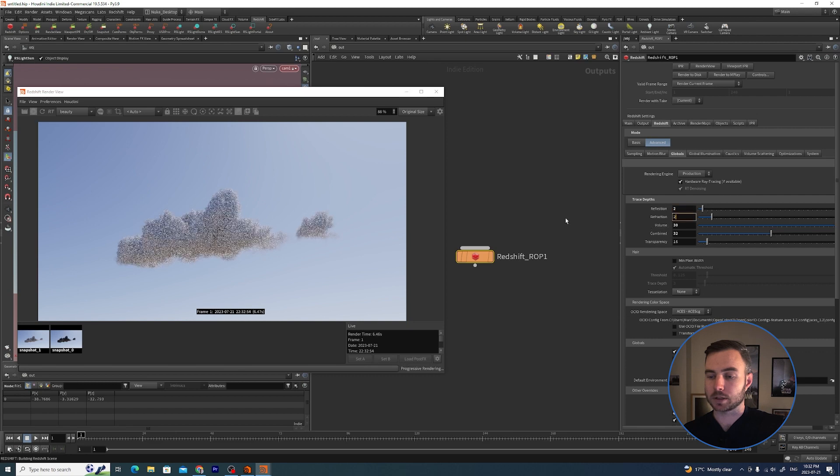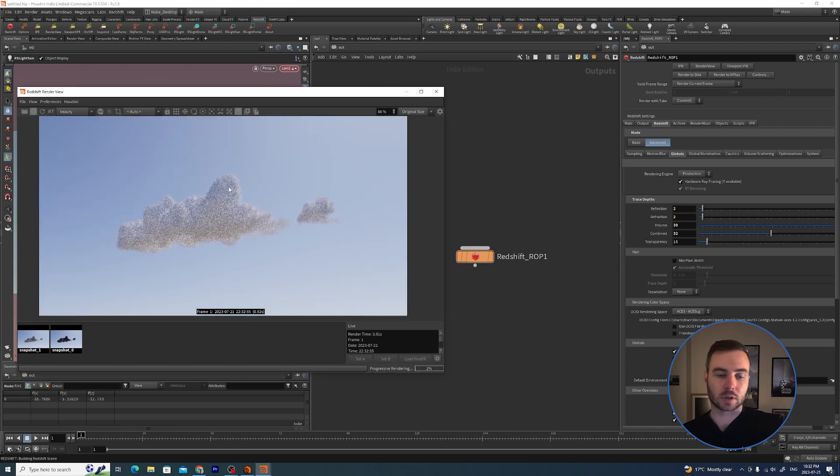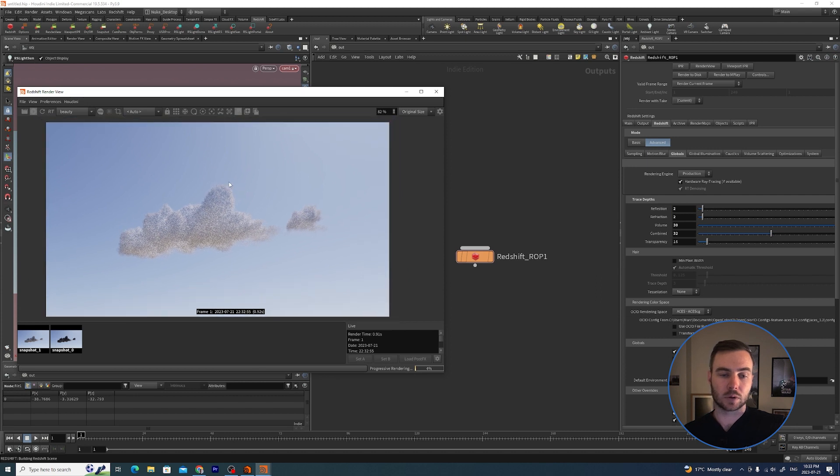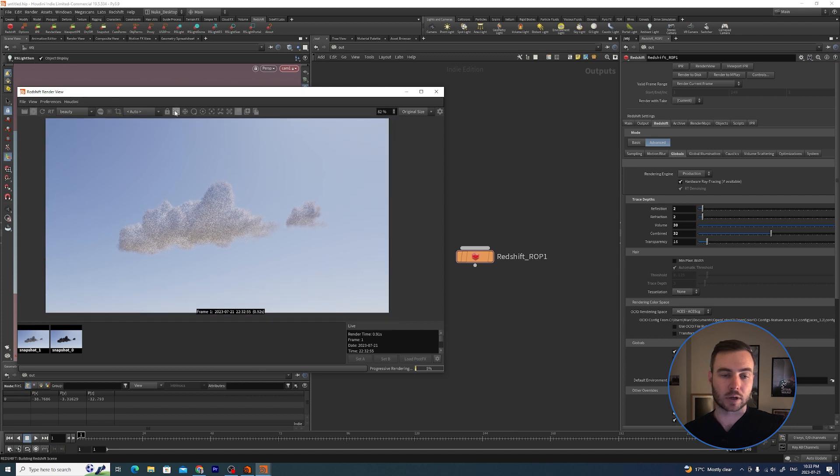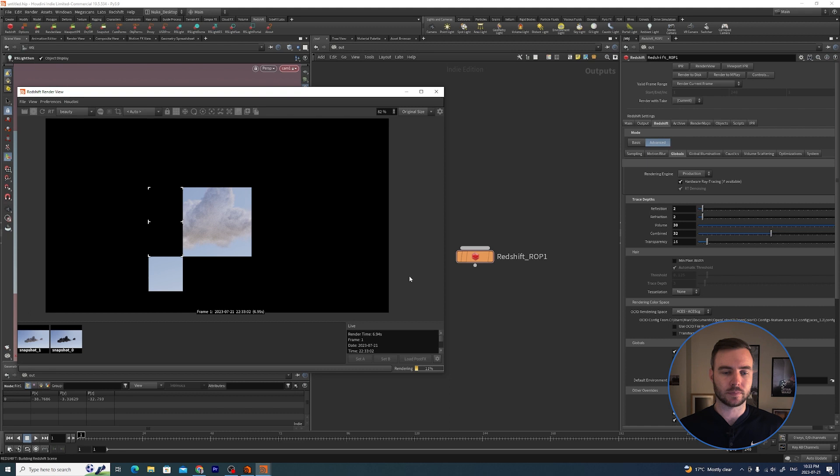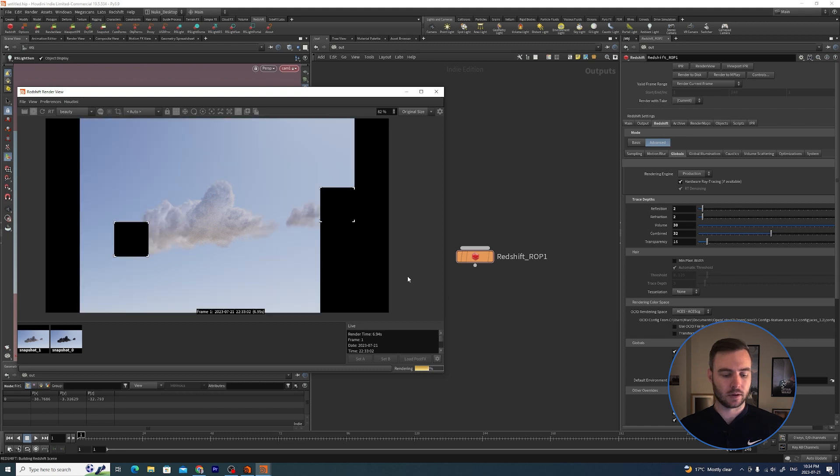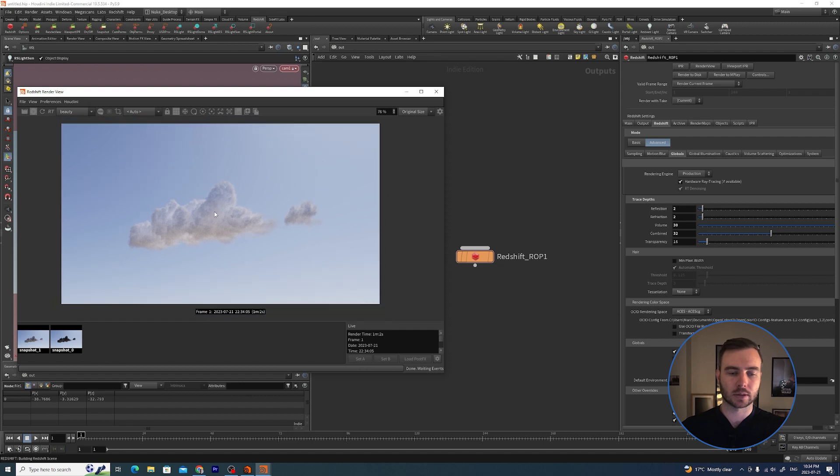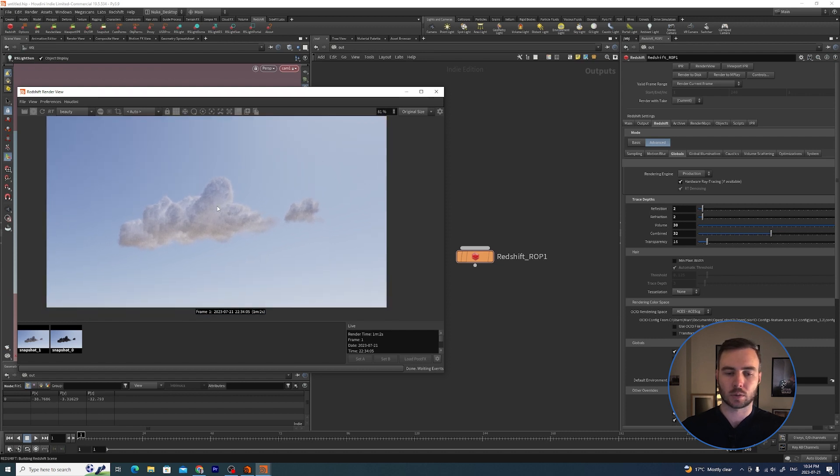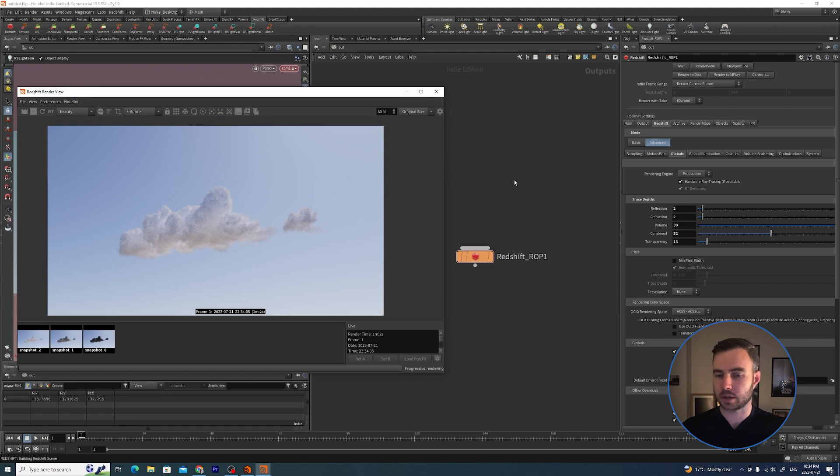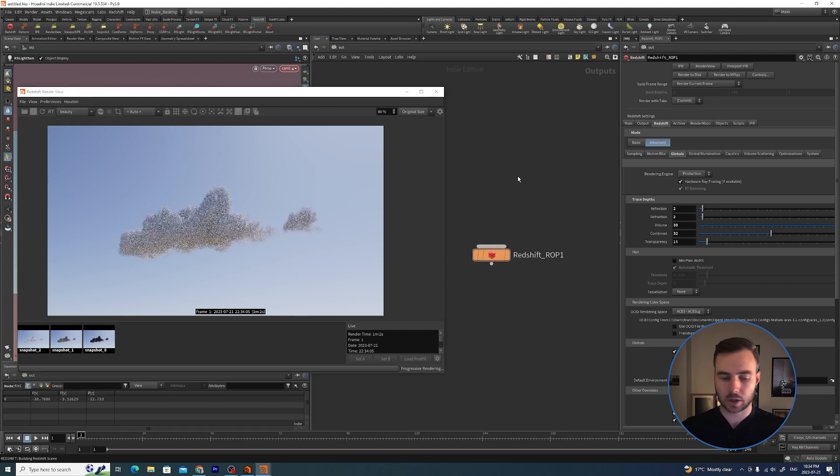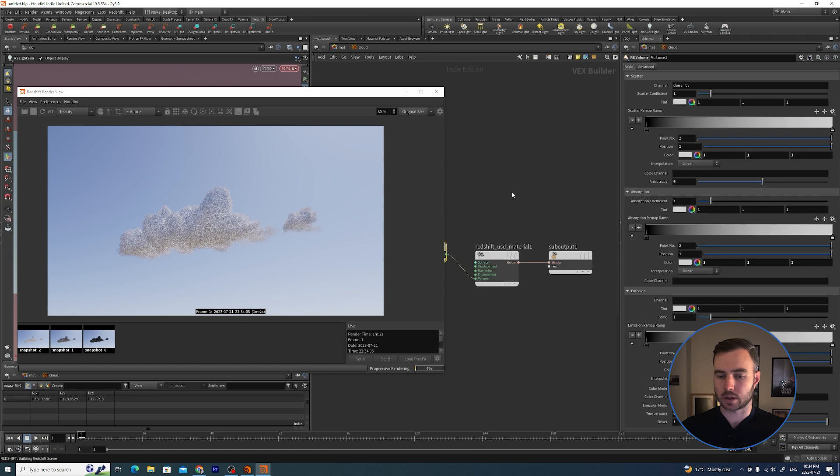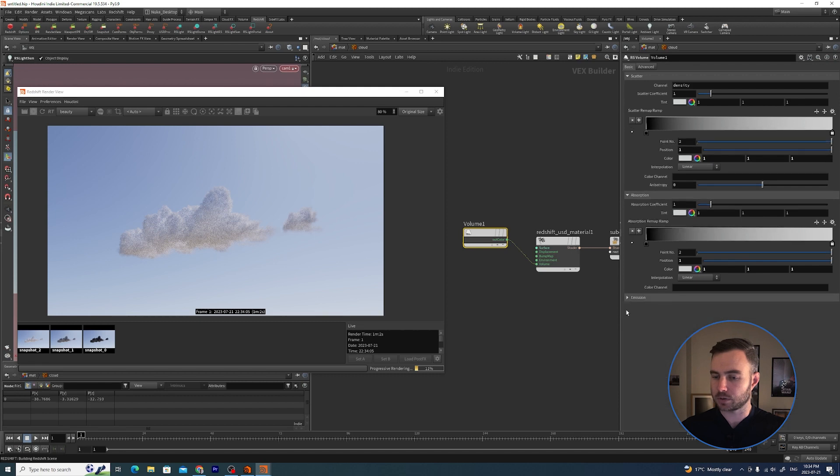You'll see we are getting a lot more bounces now. I'm just going to drop the Reflection and Refraction because we don't really need that, and I'm going to leave it as is. Now if we do a quick bucket render - okay, so this is what we get. It looks okay, but the one thing that we are missing, I'm just going to save that and switch it back.